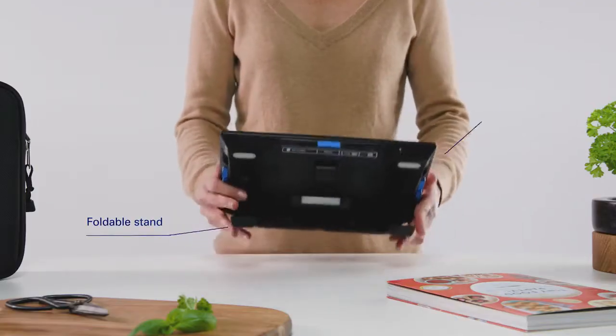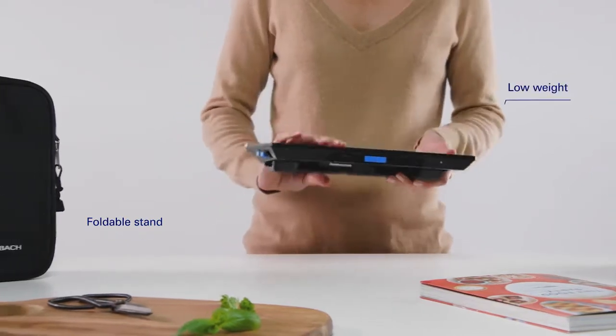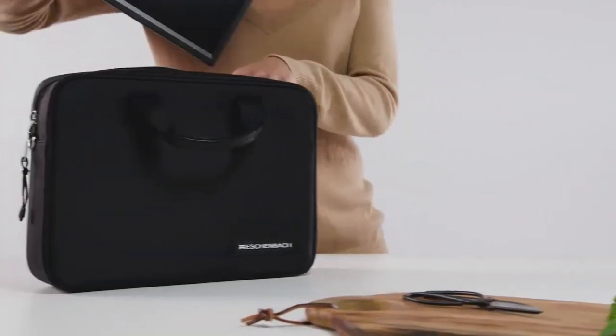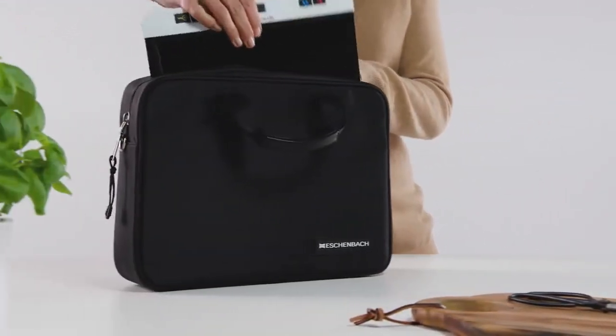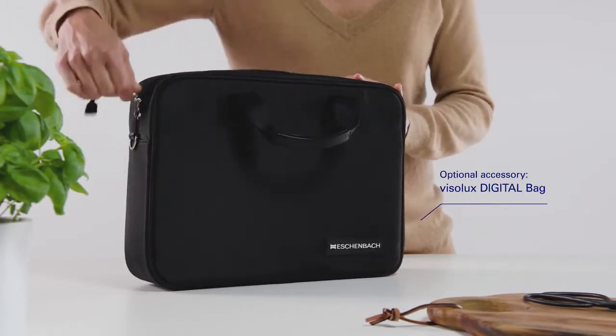Thanks to its compact shape and low weight of just 2.2 pounds, the Visolux Digital XL FHD is easy to transport.